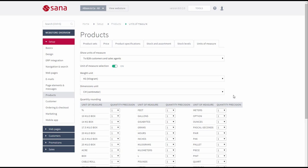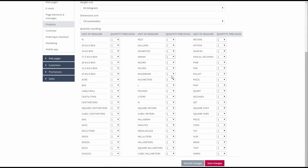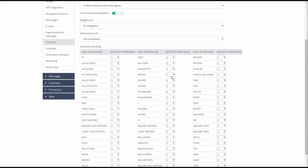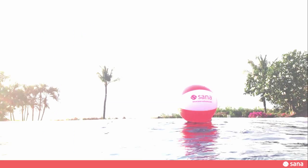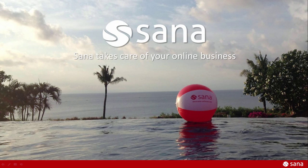Please also watch another video tutorial in our video gallery that demonstrates the unit of measure settings in SANA Admin. That's it for this demo. Thank you for watching.